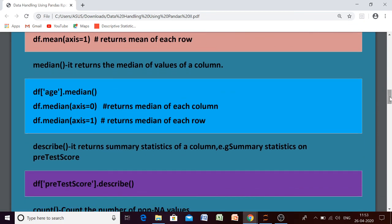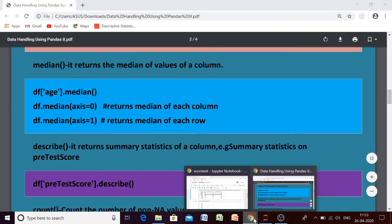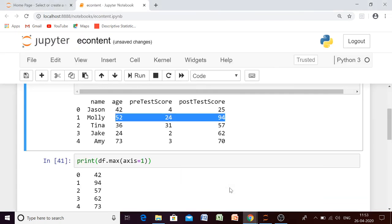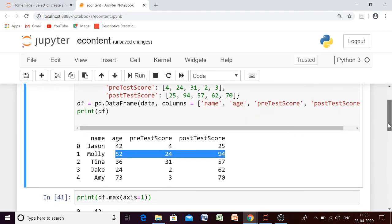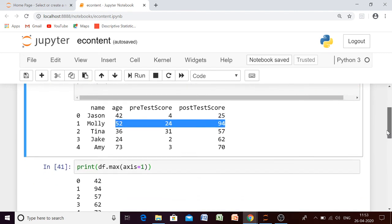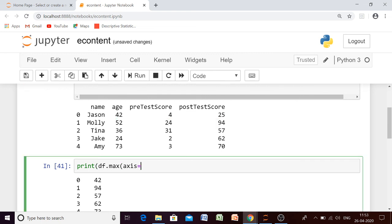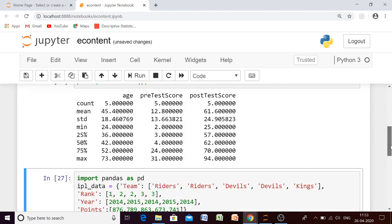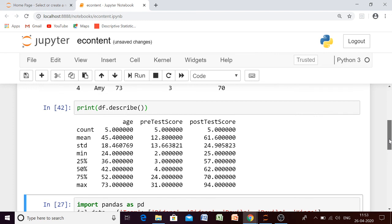Now the describe function — what will it do? It will give you all the descriptive statistics at once. So I am writing df.describe(), and it will give you the mean, median, variance, standard deviation — all those things at once. Now you can see what you are getting when you use the describe function. That was all about descriptive statistics. I hope you all have understood. Thank you for watching.